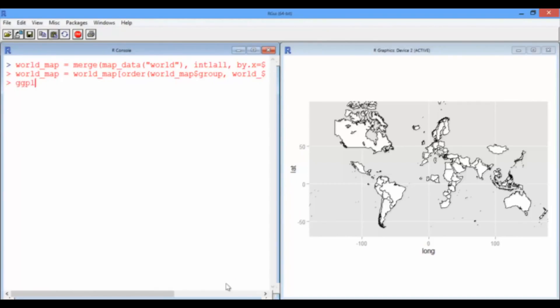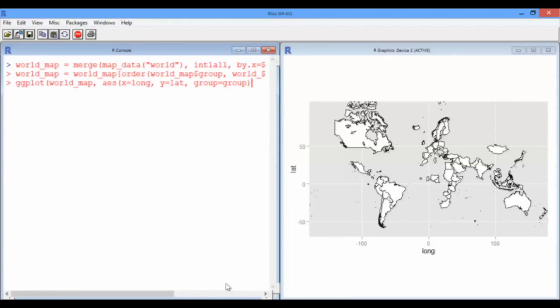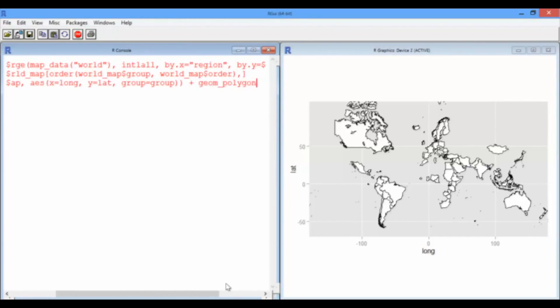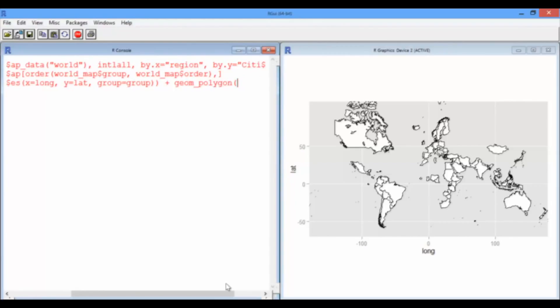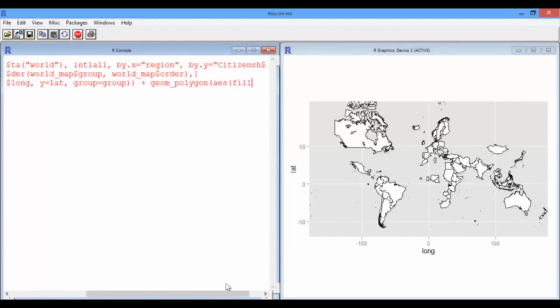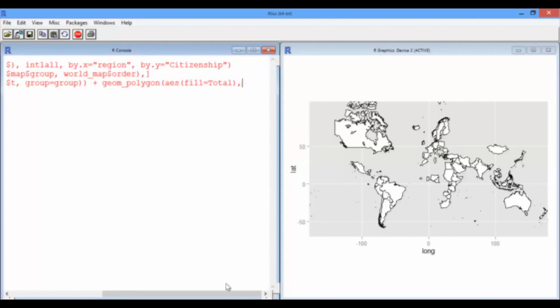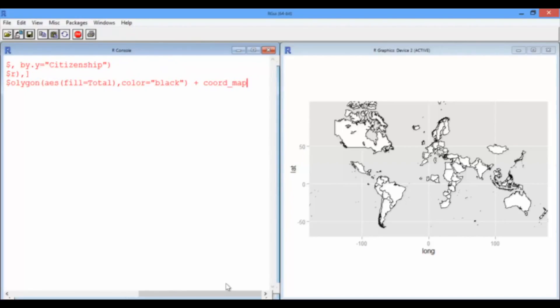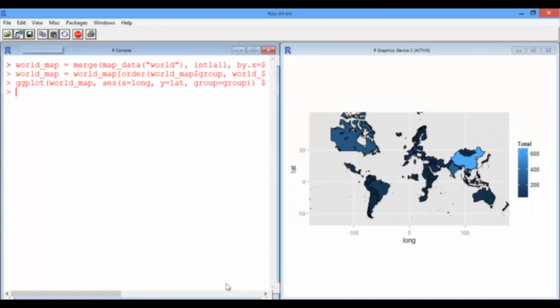So, ggplot, the world map data frame, the aesthetic, x is the longitude, y is the latitude. We need to group countries together so it doesn't all crisscross over the map. We're going to use geom polygon again. This time though, let's actually fill them with a color that's proportional to the total number of students. We'll still outline them in black though. And we'll use the Mercator projection. Much better.